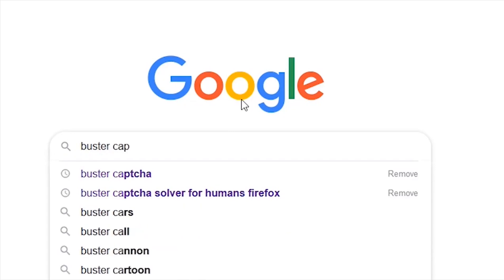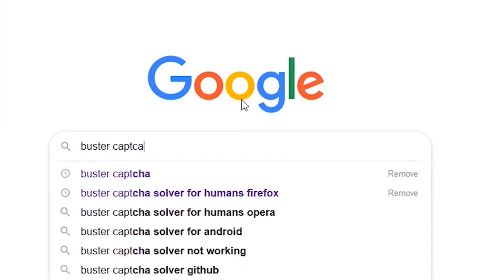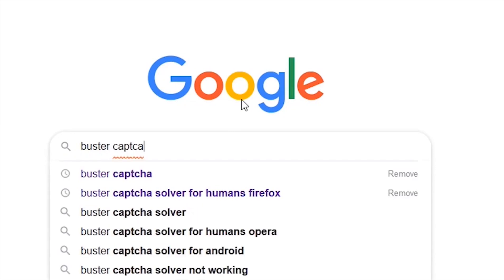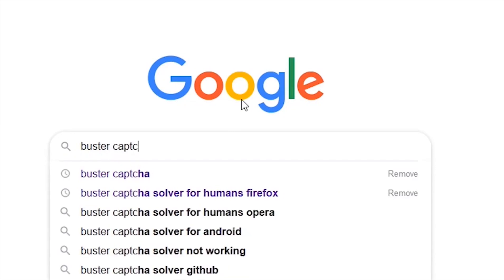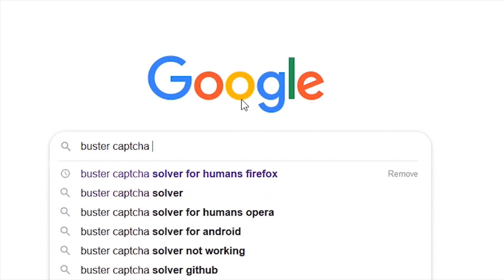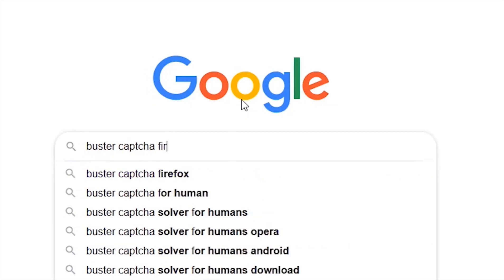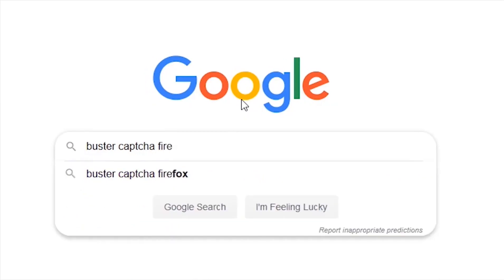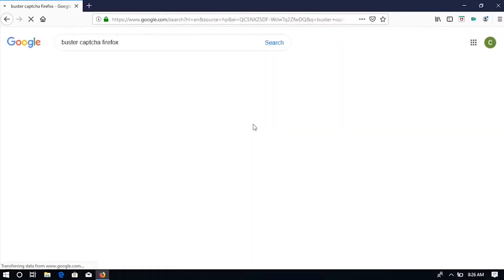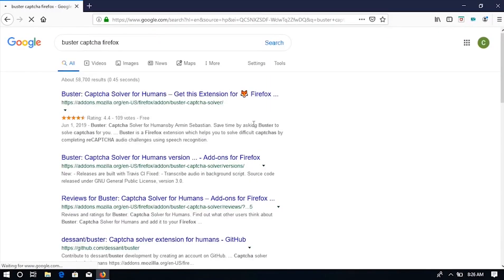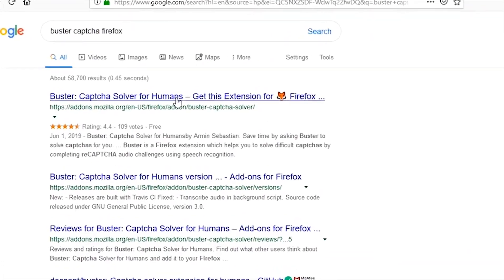But if you are using Google Chrome, then you have to type Buster Captcha Google Chrome and press Enter. Click on the first link.